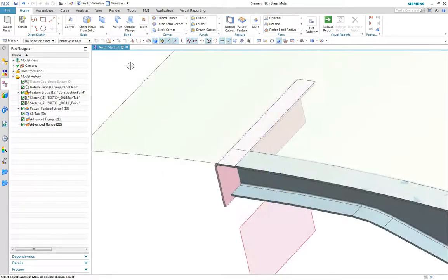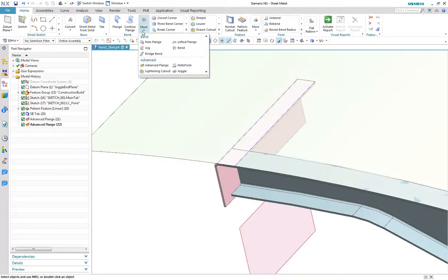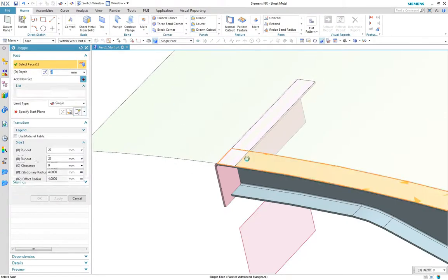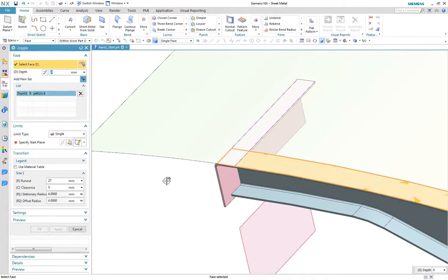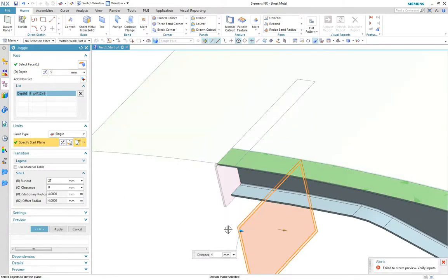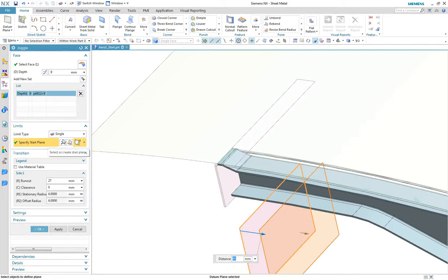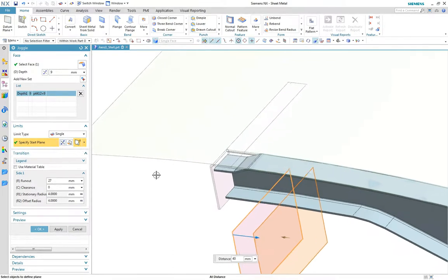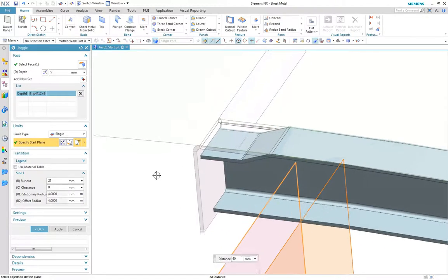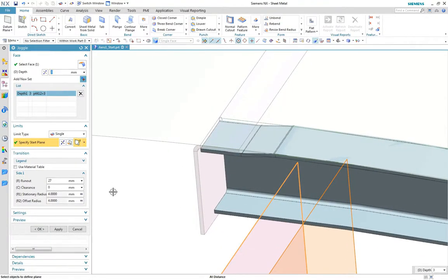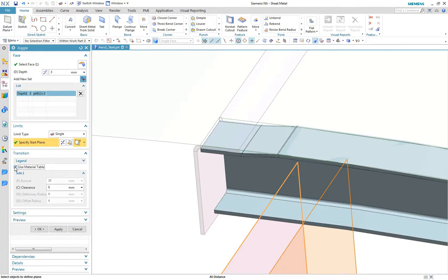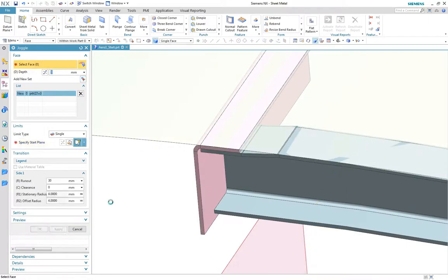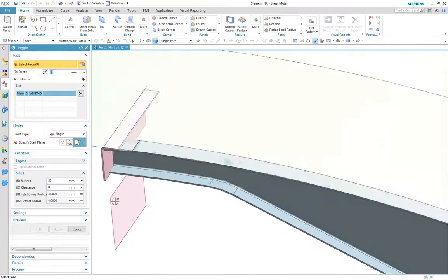We need to create a juggle now to step around the frame component. Using the juggle command, we define the location limit by offsetting a plane and then adjusting the depth. As the part is driven from the material table, we can use predefined settings to drive the runout and radius values for the feature. In this case we see the runout for a 3mm depth juggle is 30.